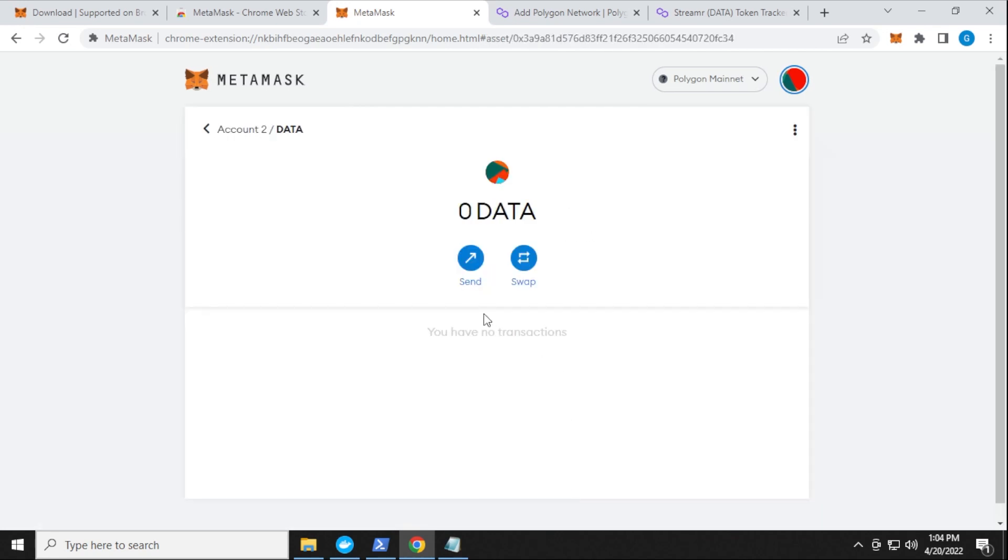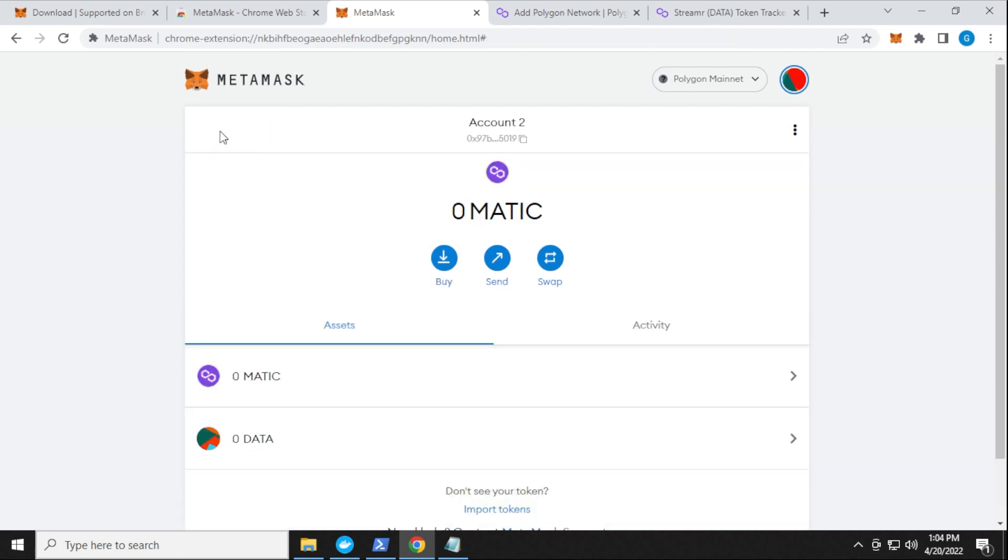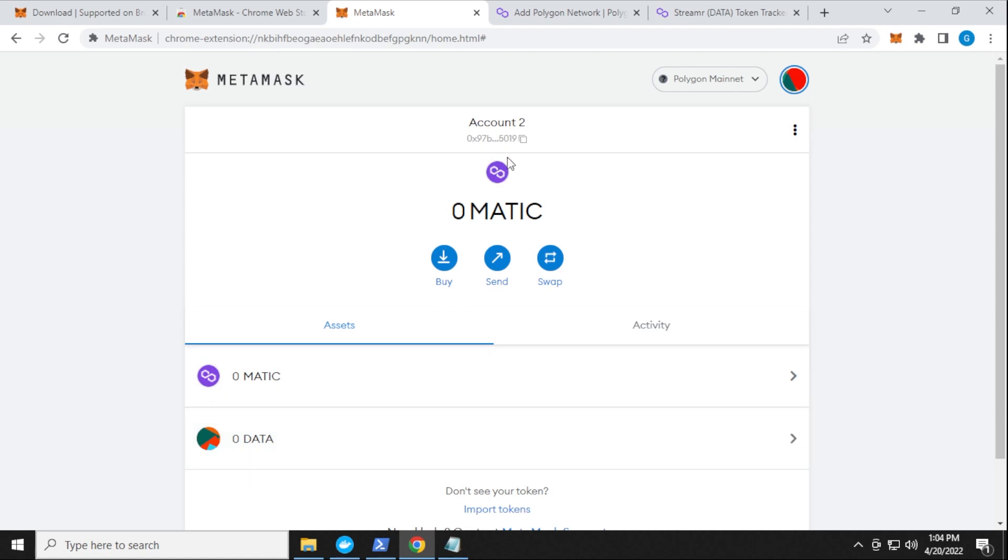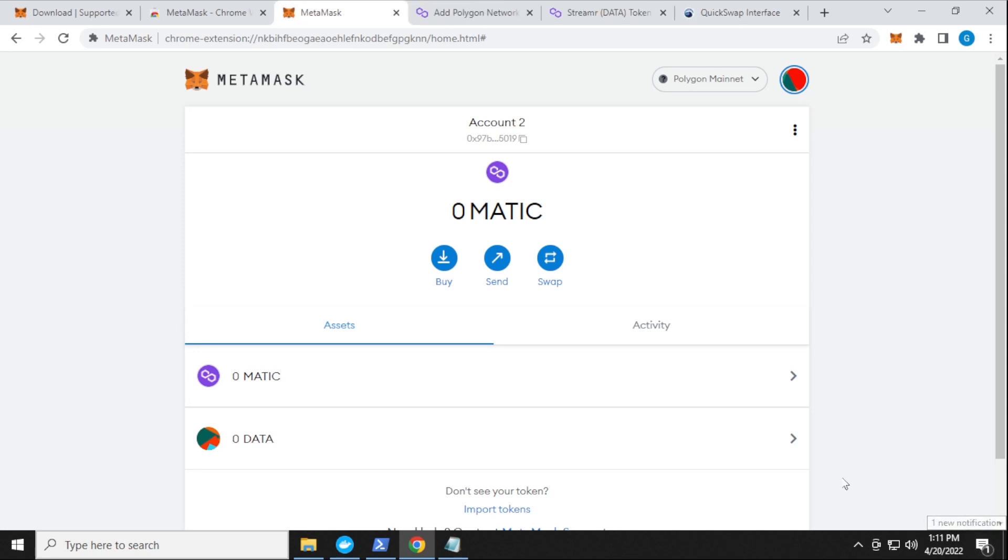So I have nothing in here right now. What I need to do is I need to send some tokens to this address. And I'll just go back over to my main account. And you can see over here, we have the Matic and the data token. And what I'll have to do is just send some Matic to this address. Now you can buy Matic from a lot of different exchanges. So I'm just going to send some Matic to this wallet, and then I'll be able to convert it to data. And then we can have that staked.